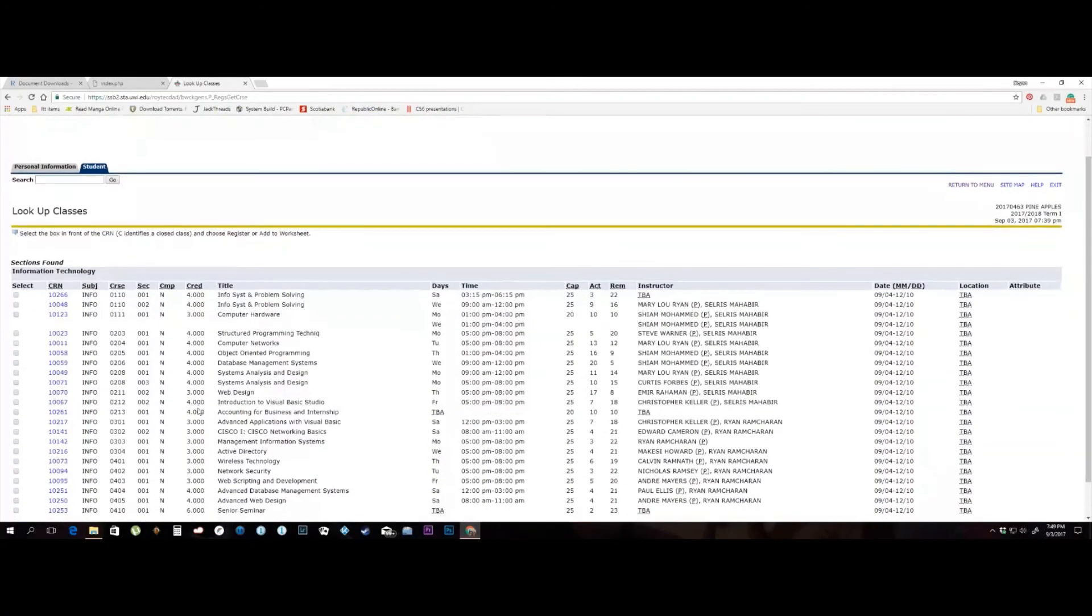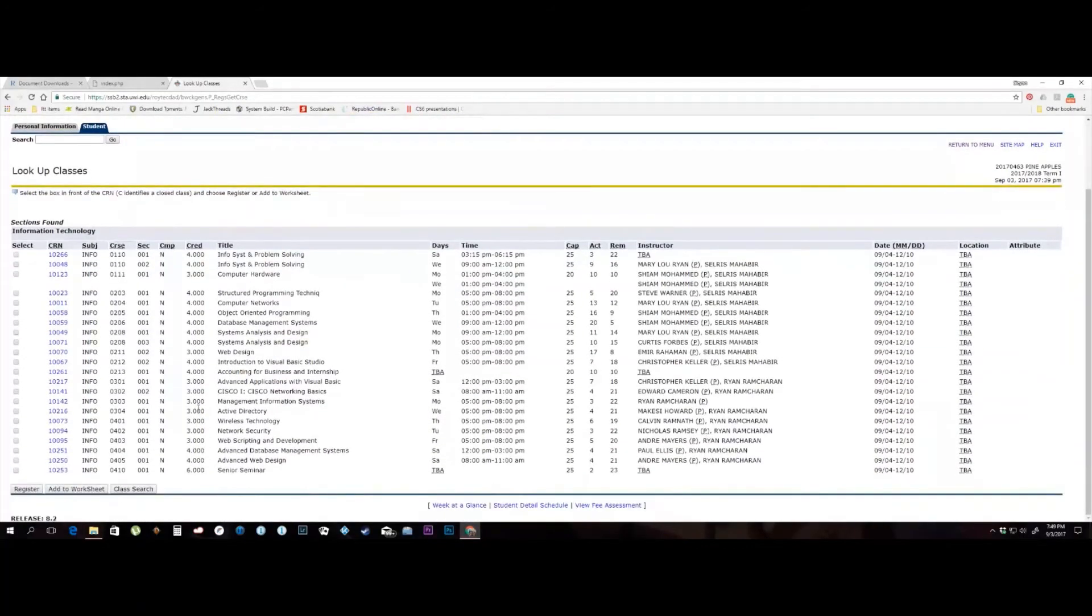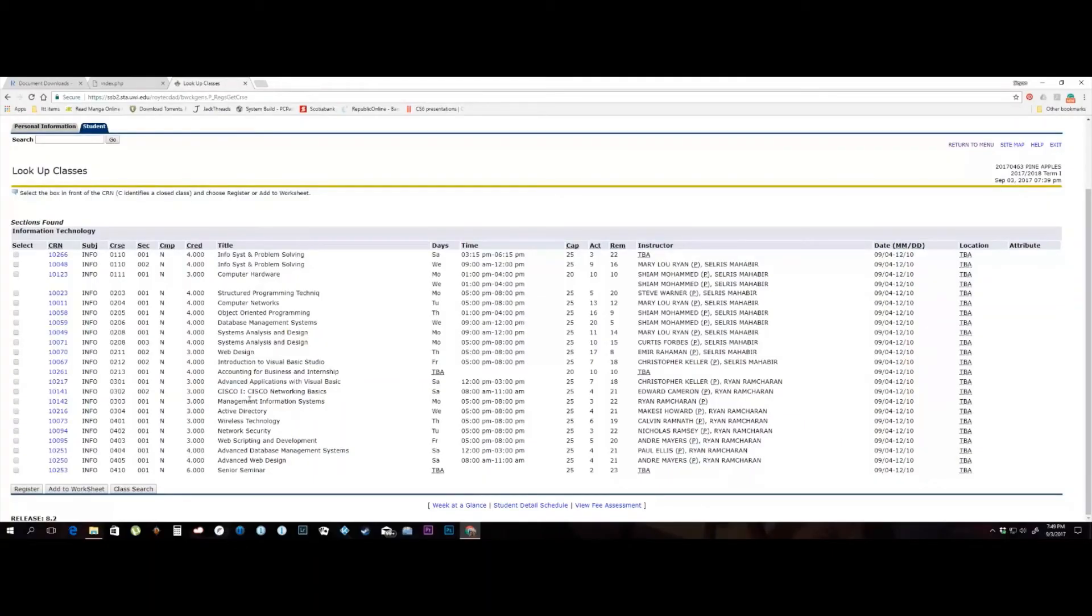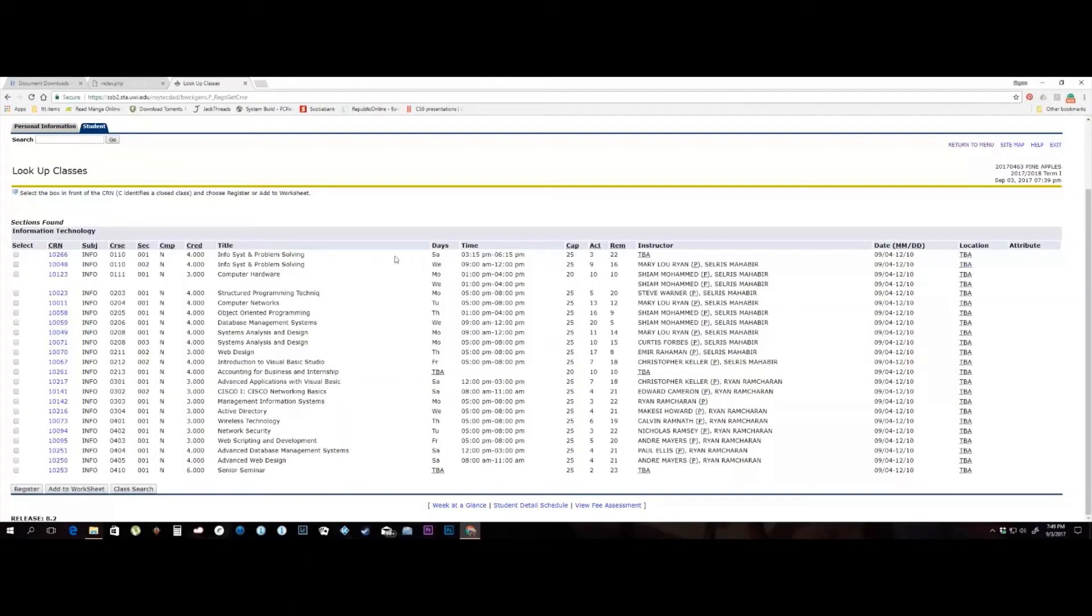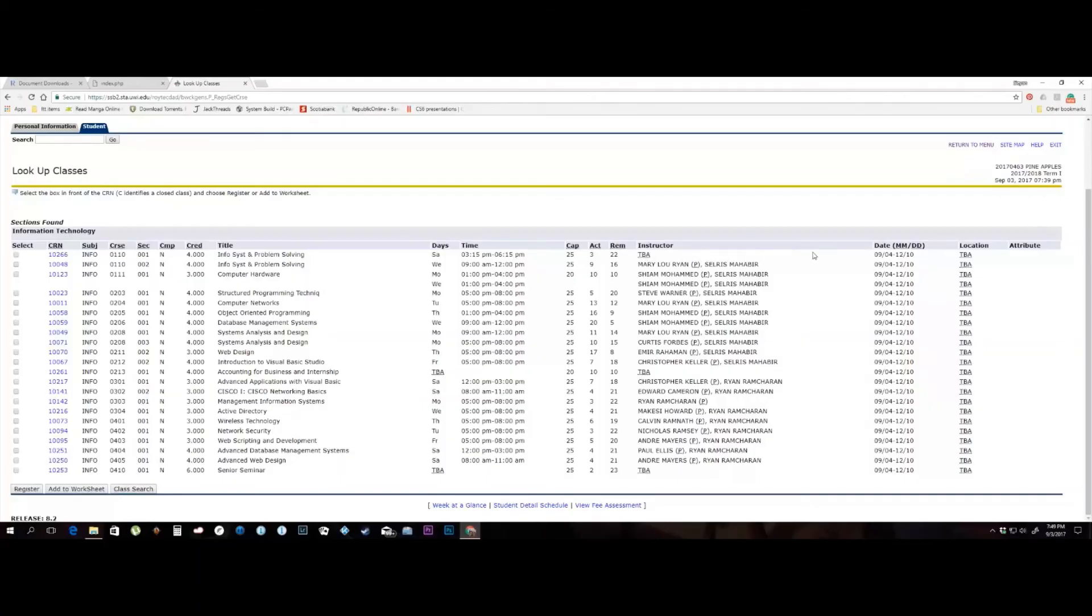The list of courses which correspond to the criteria submitted will appear. Note the check box to the left of each row, the course code, course title, day of the week, time of class, capacity of class, actual registration, available spaces, and the lecturer or instructor for the class.